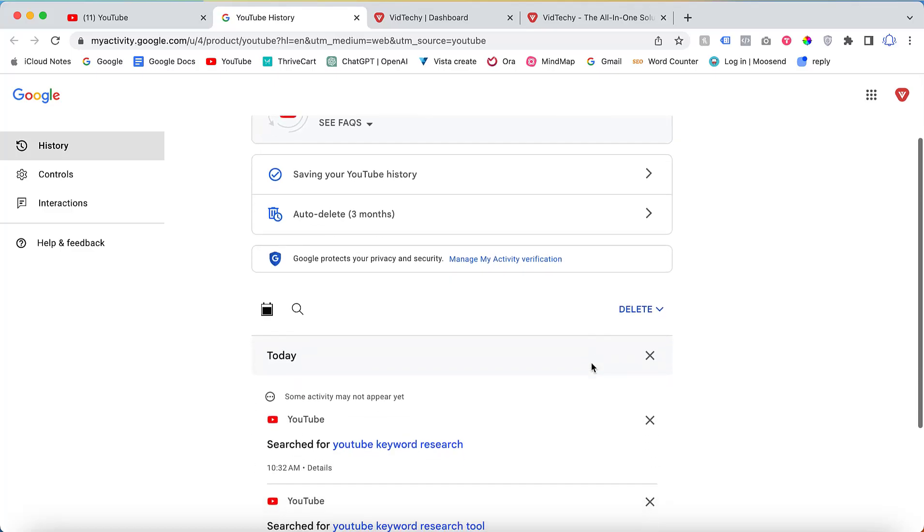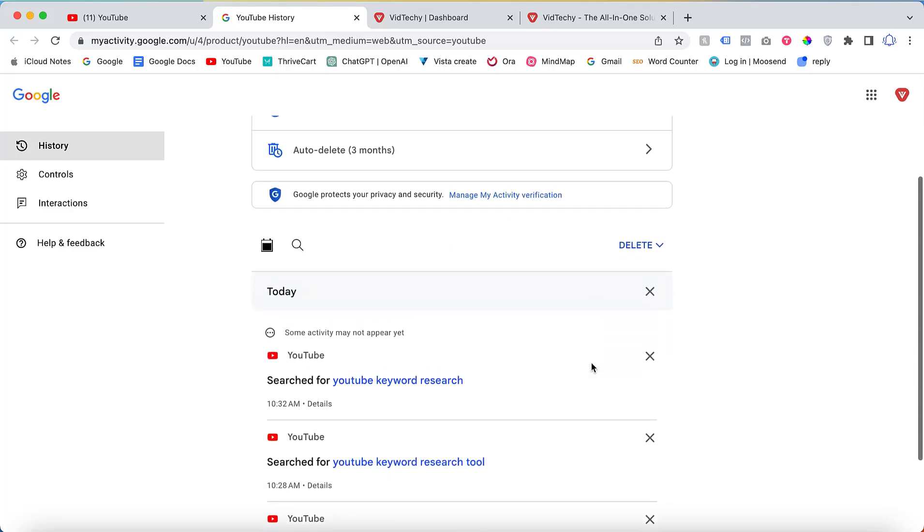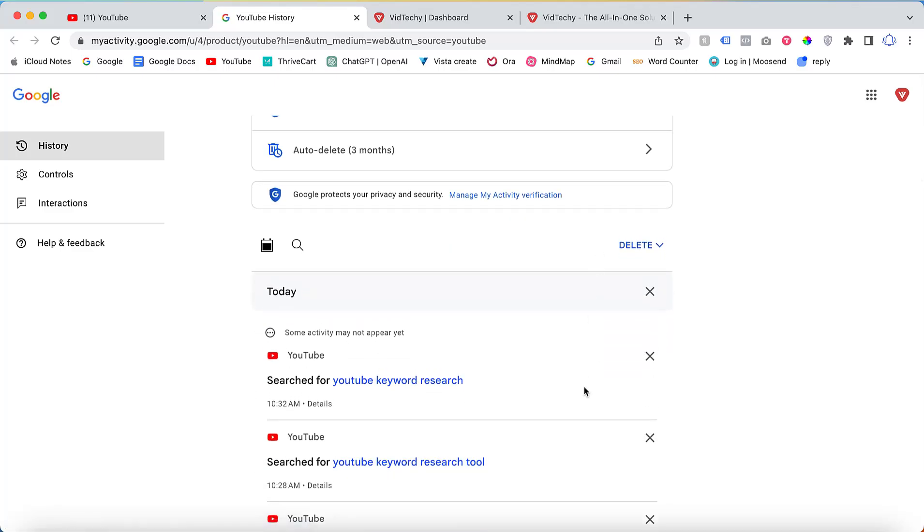For example, if you wish to delete a specific search query from your history, you can simply click on the Delete button next to it.